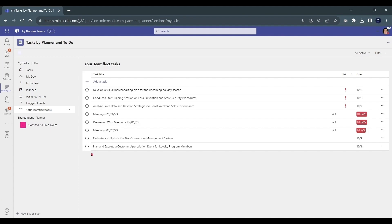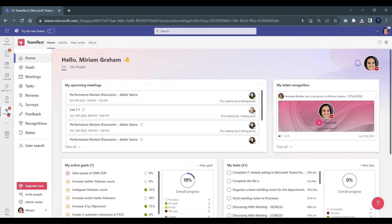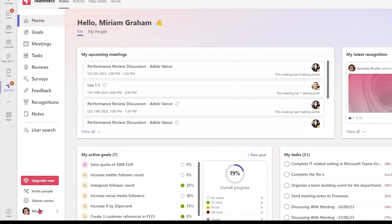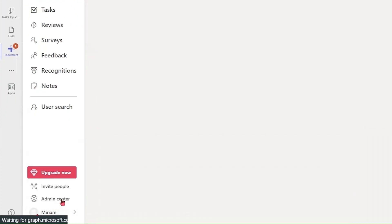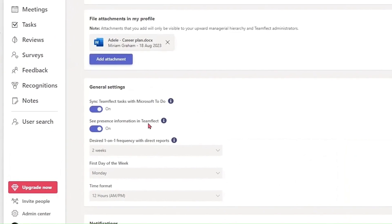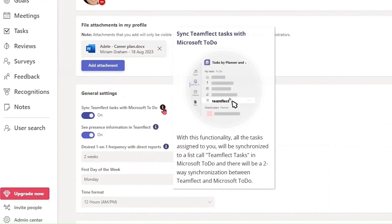You can, of course, toggle this feature. If you go into User Settings, you will see that there is a switch that lets you decide whether your tasks should be synced with Microsoft To Do.